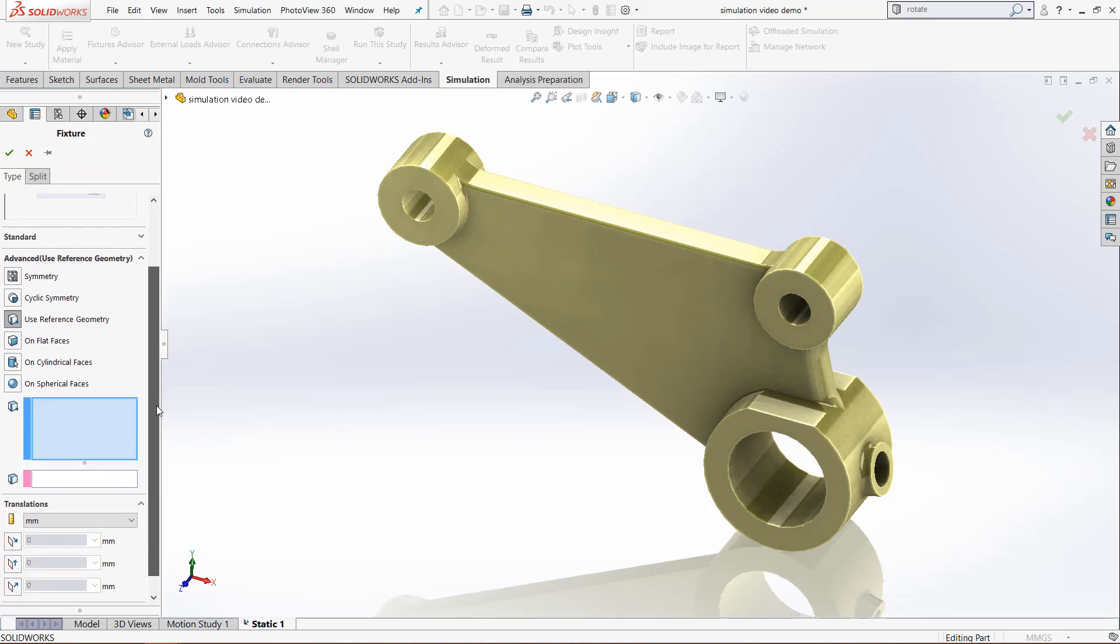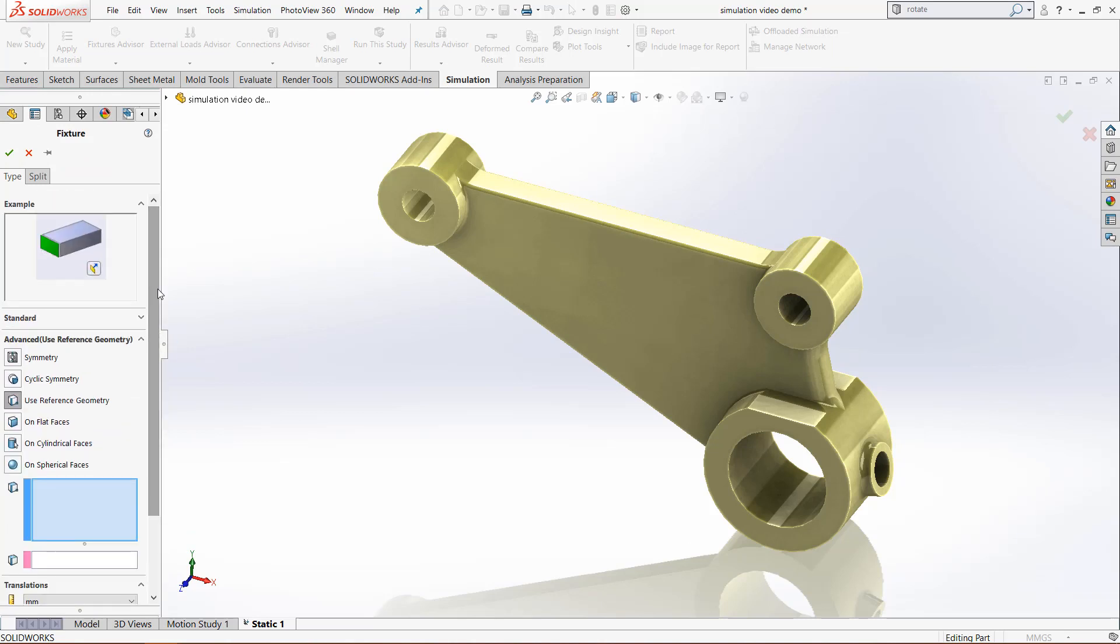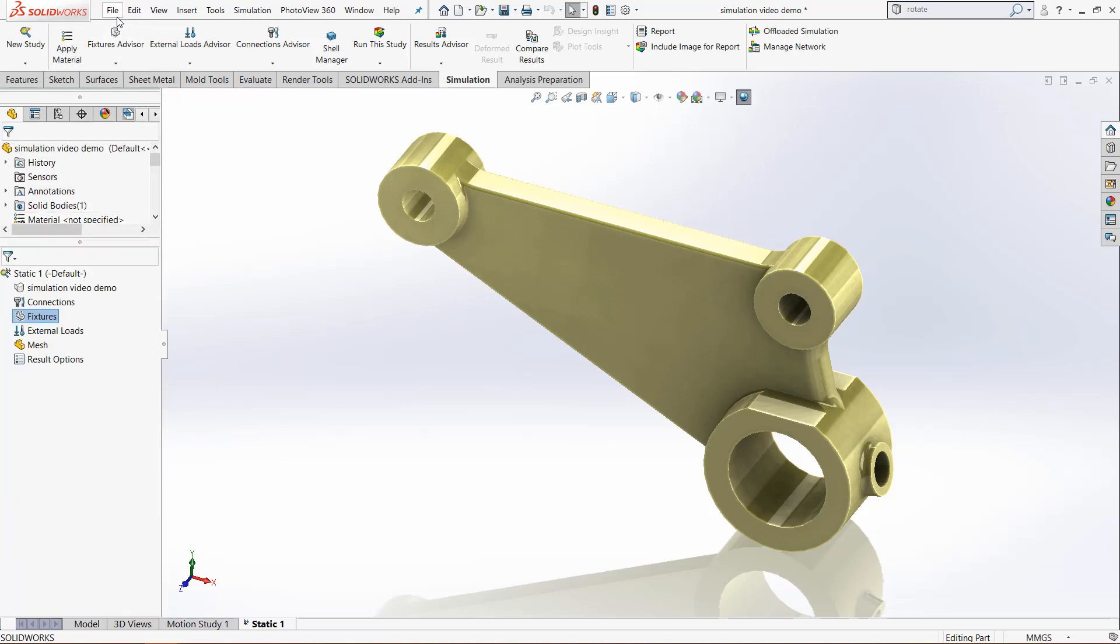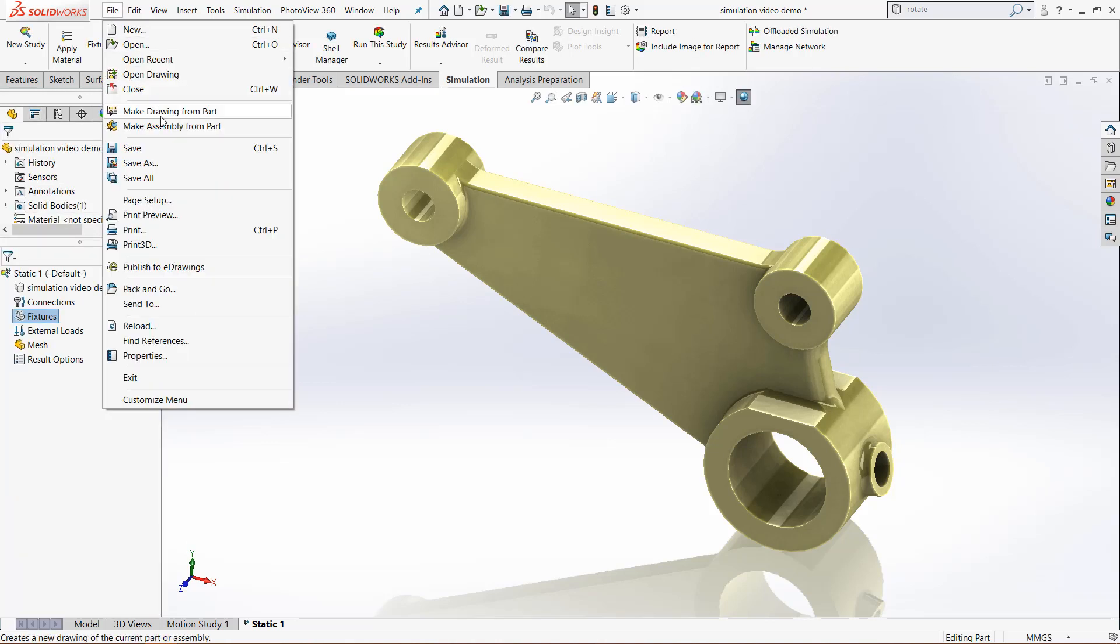You can see there are many different fixtures and some of them will fully fix the part, and sometimes you need a combination of different fixtures to make sure that at least one point the part is held together to better represent this. Let's create an assembly.